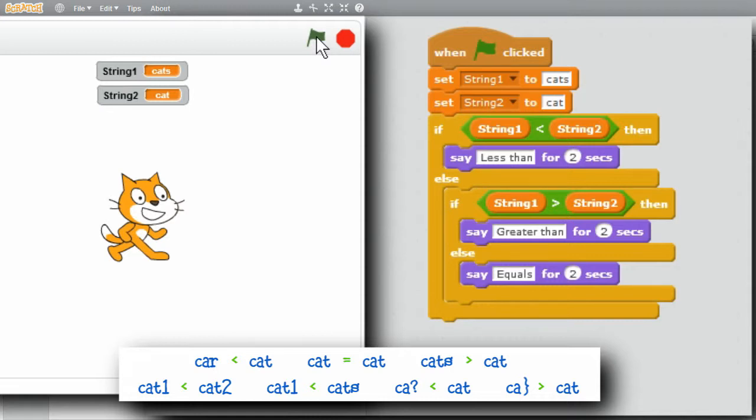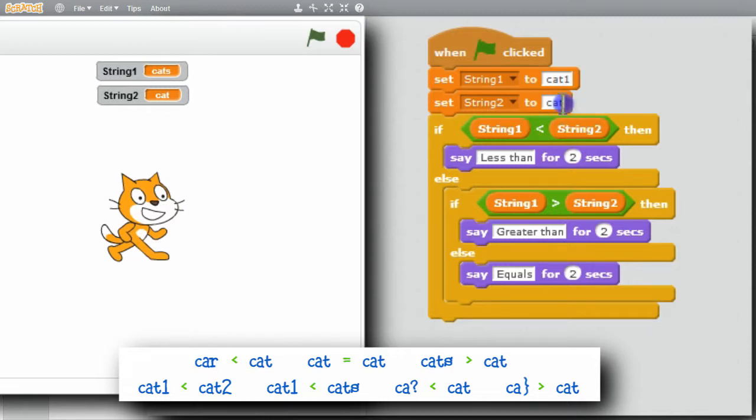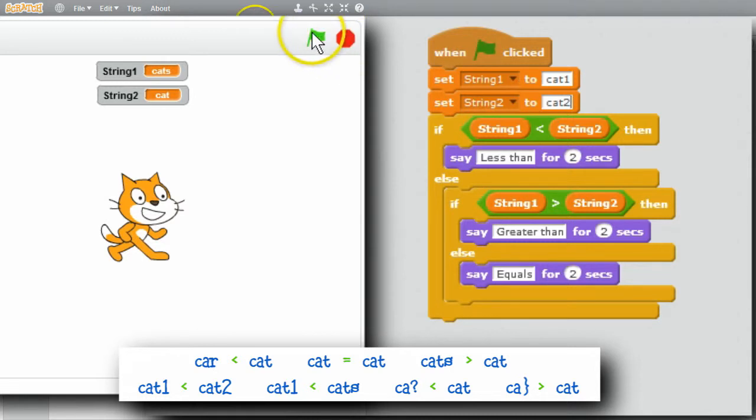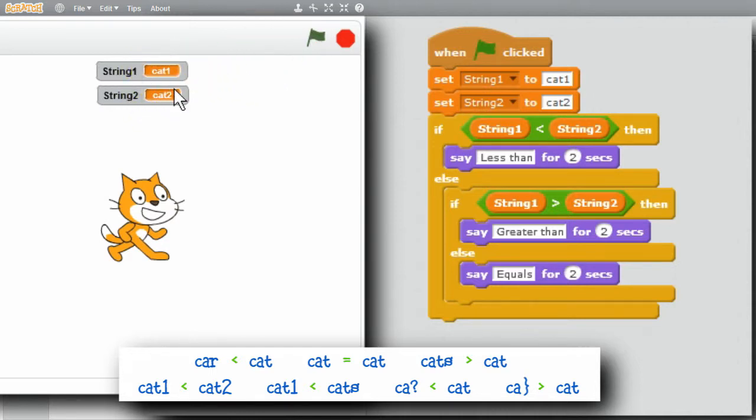I can try a couple more strings now. Instead of cats, I'll use cat 1. And I'll compare that with cat 2. Green flag. Cat 1 is less than cat 2. Not surprising. C, A, T are the same. The character 1 is before character 2.